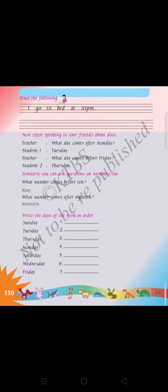Hello, good morning dear students. Today I have taken the days and the numbers and the days, Part 3. I already completed the numbers and days, and now we go to the days.